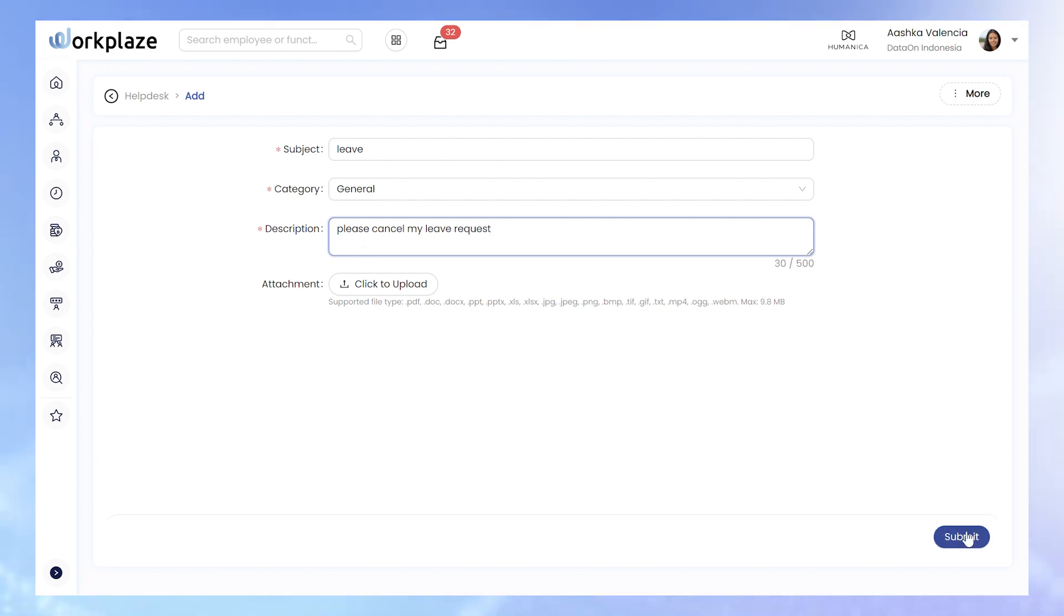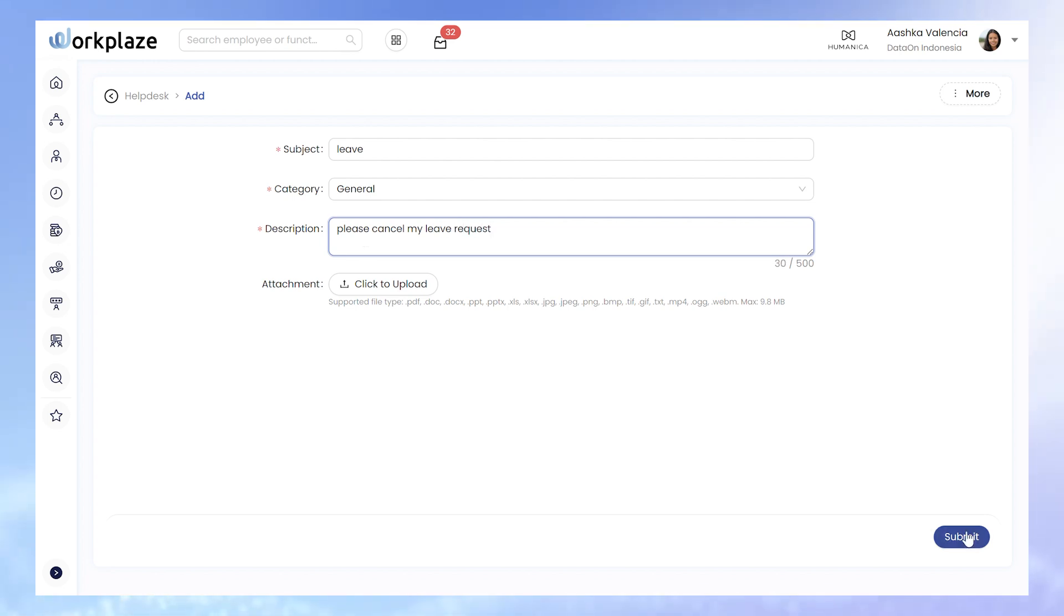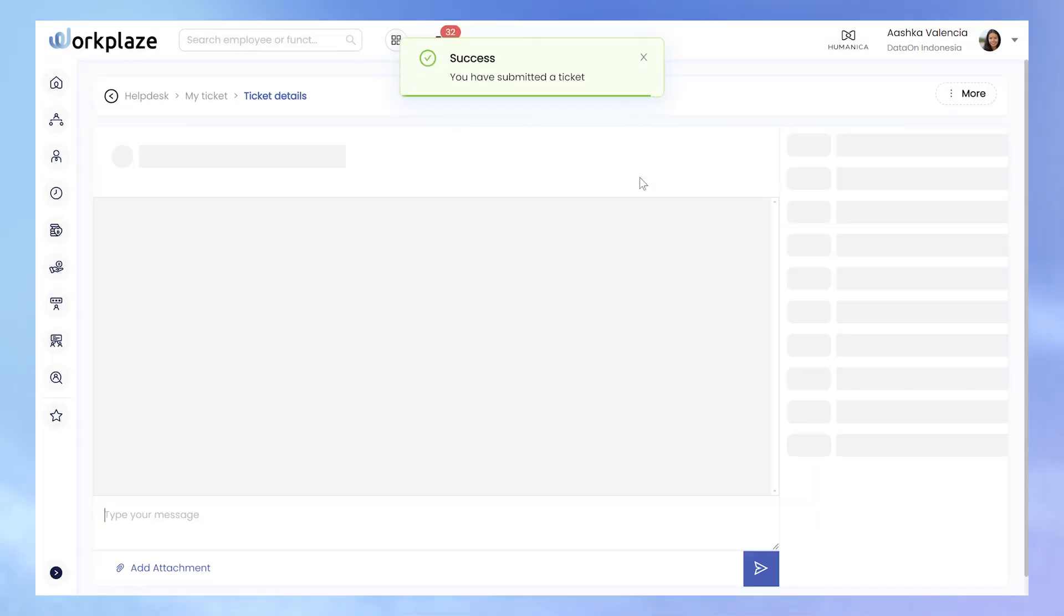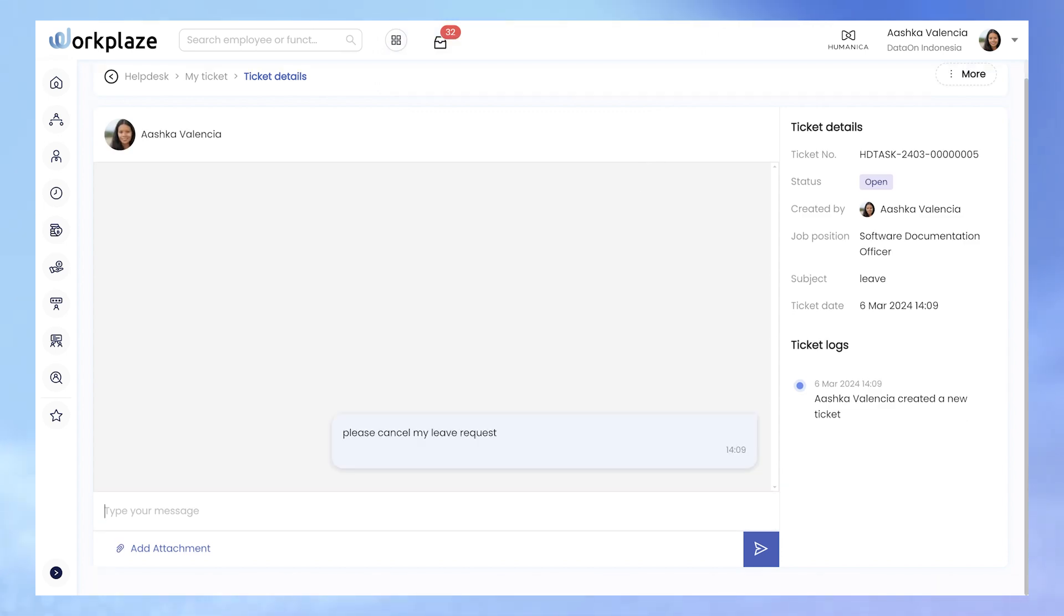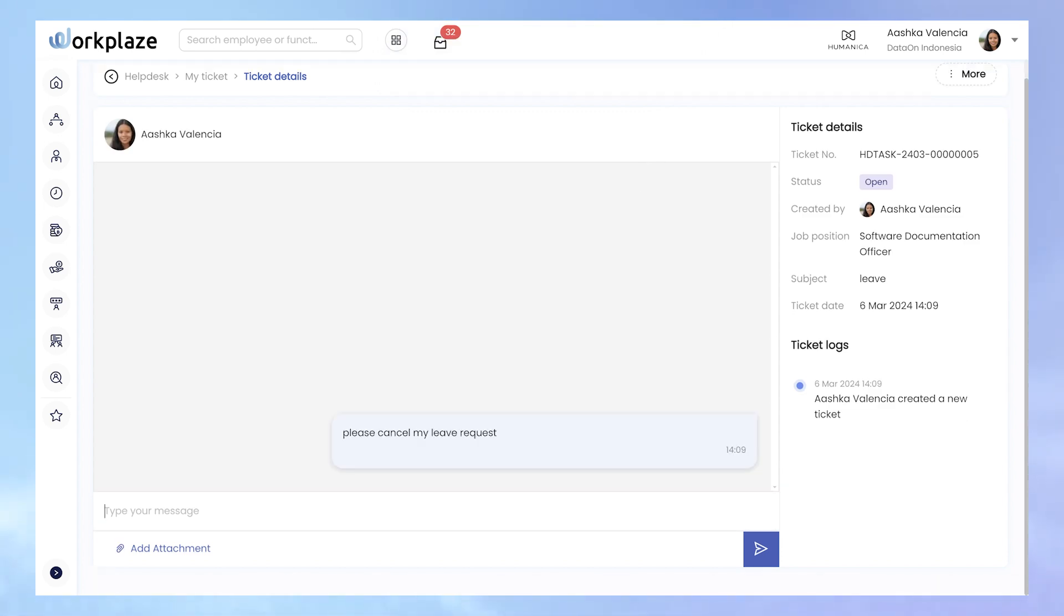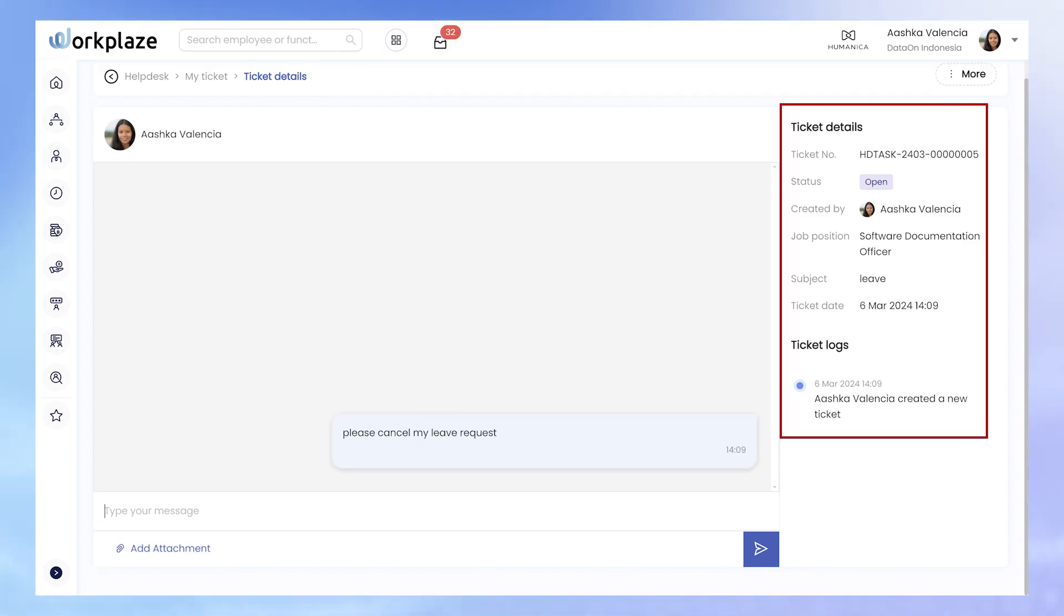Once submitted, you will be directed to the Ticket Details page, which records the ticket's creation time, responses, resolution progress, and collaborators.